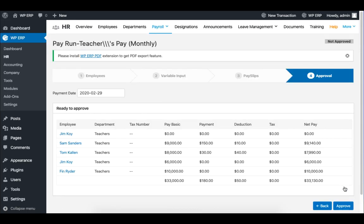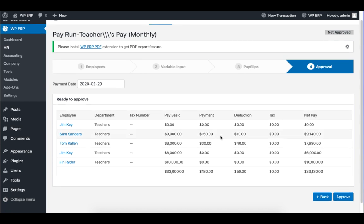In the final step, if you are satisfied with the information, click on Approve.